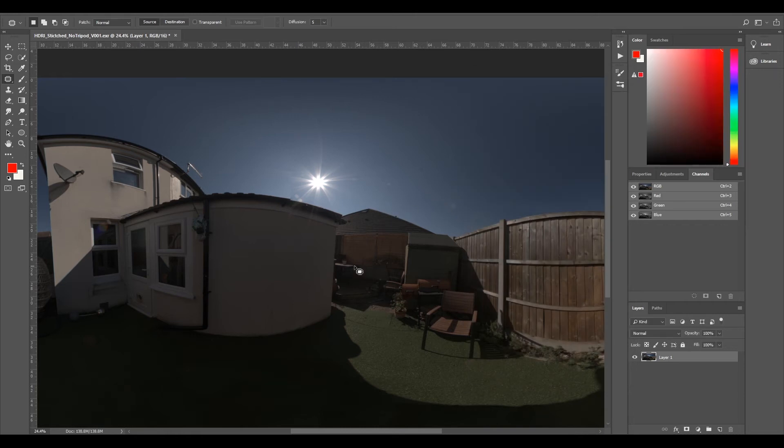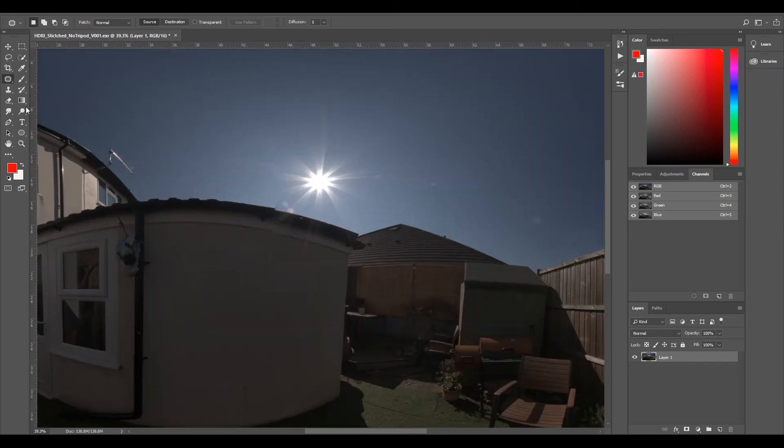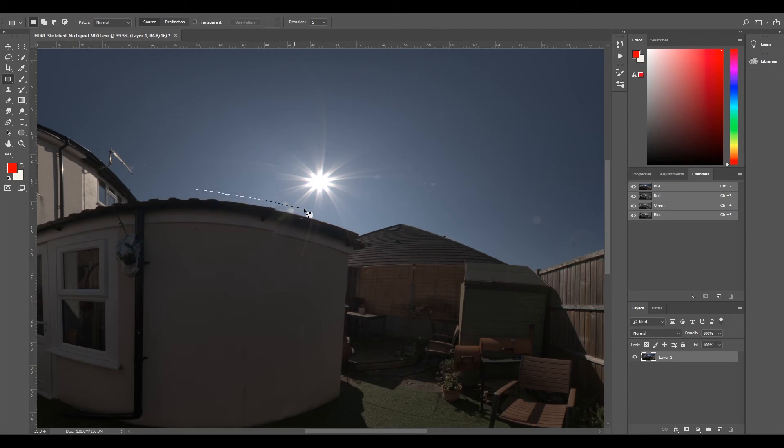So now we have our EXR, which is now a 16-bit. So now we should be able to use our patch tool. What I'll do, I'll select it. And I'll just draw around our sun.